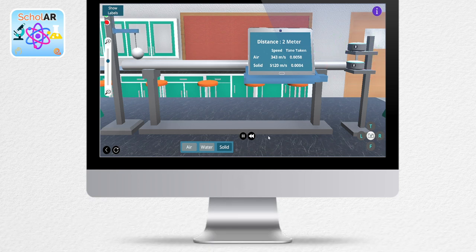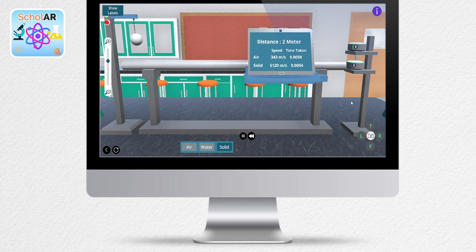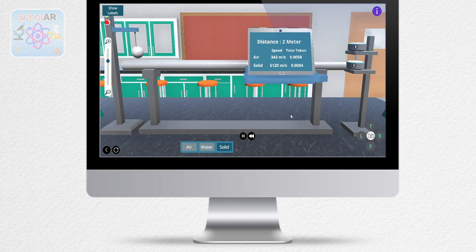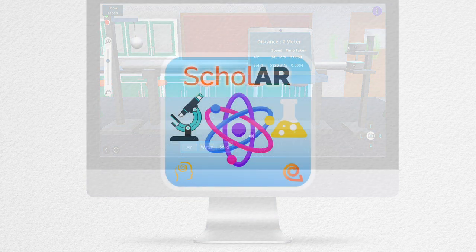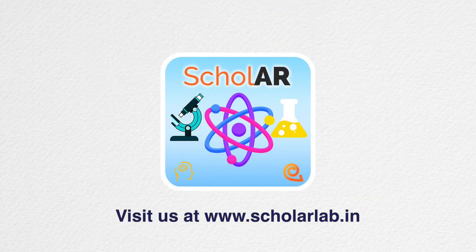This concludes your sound experiment on the Scholar app. This is how sound travels through different media. Check out more simulations on the app or on the Scholar website at www.scholarlab.in.